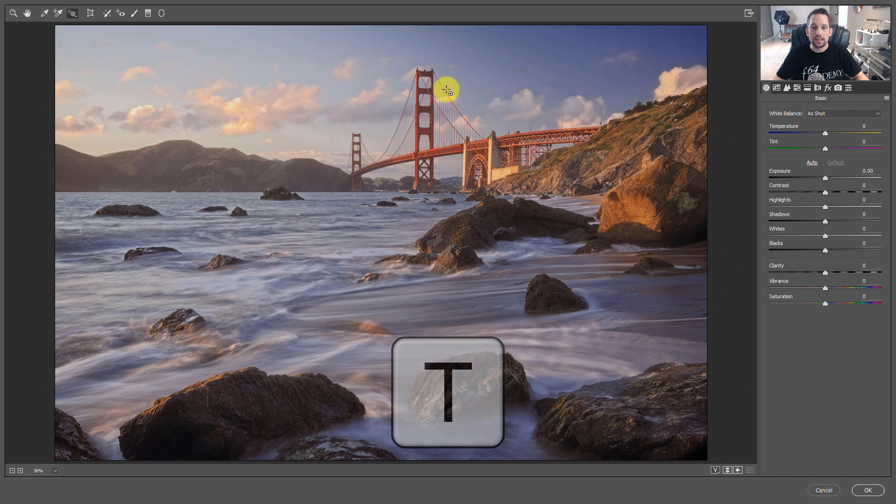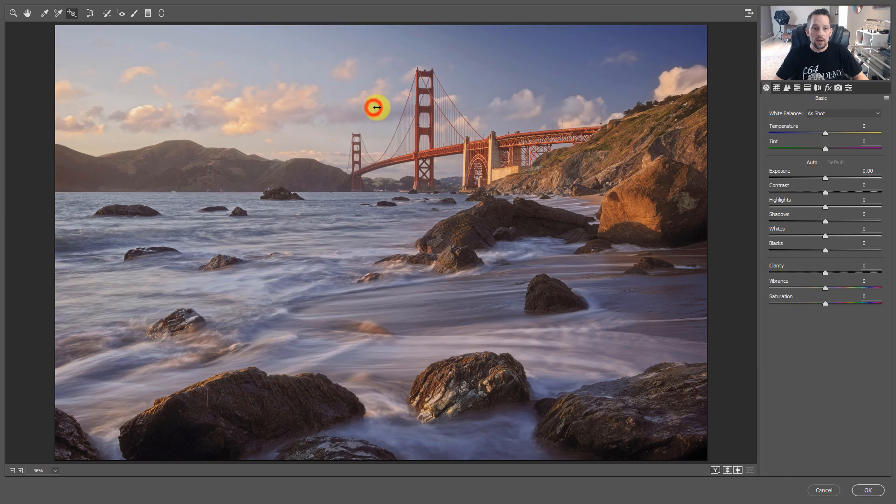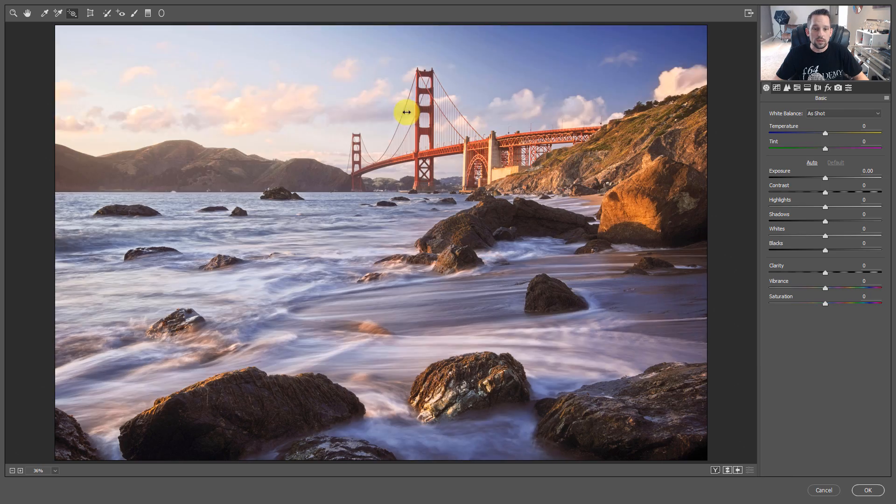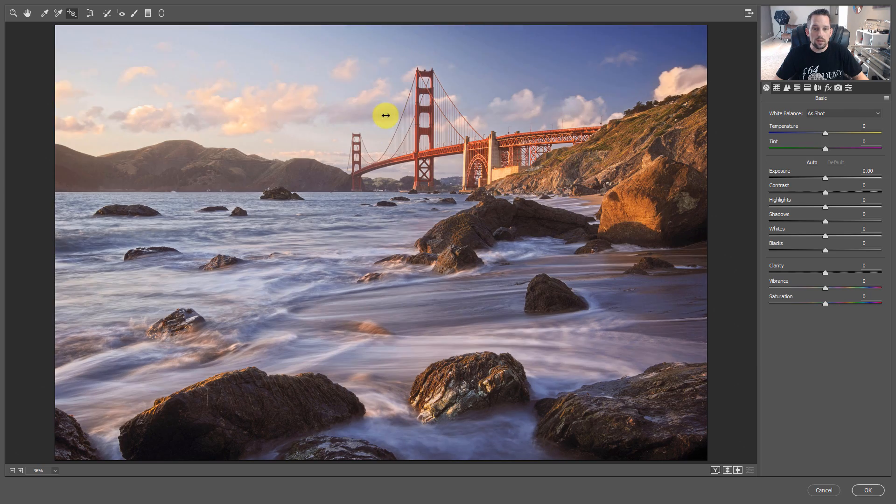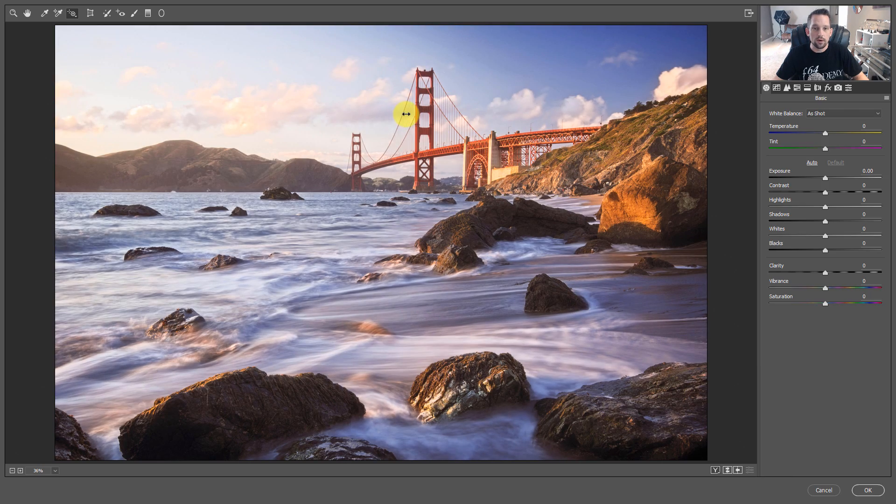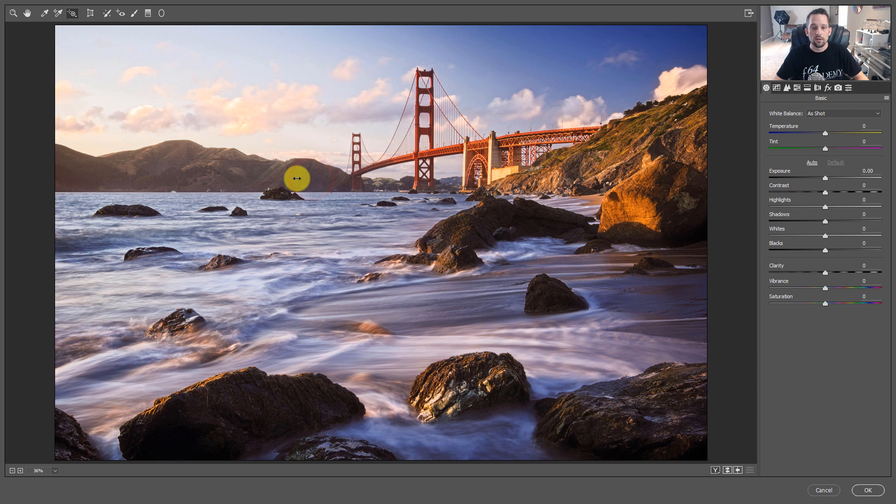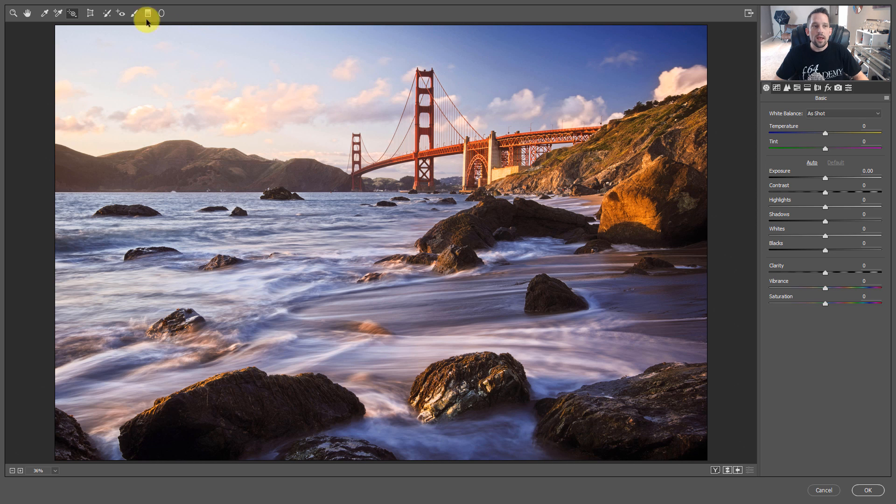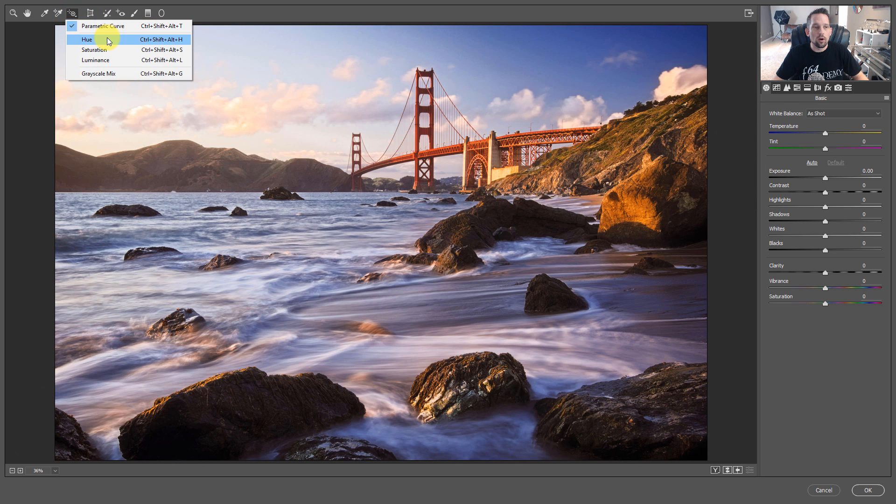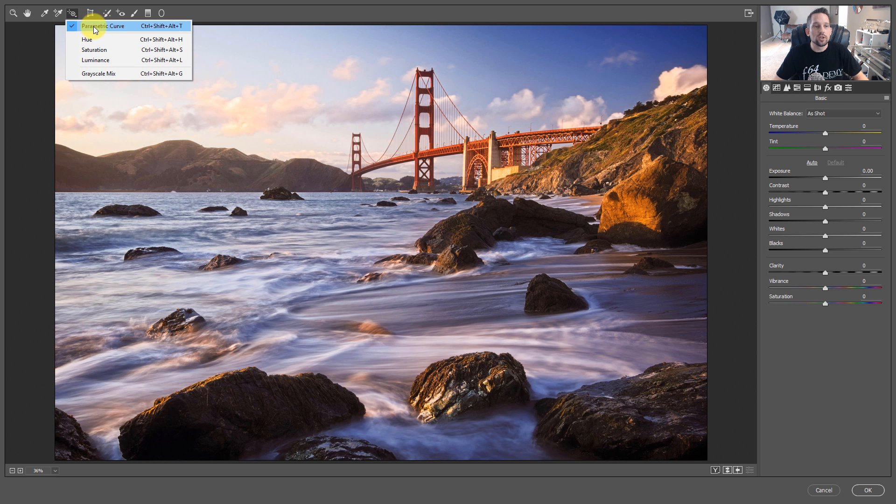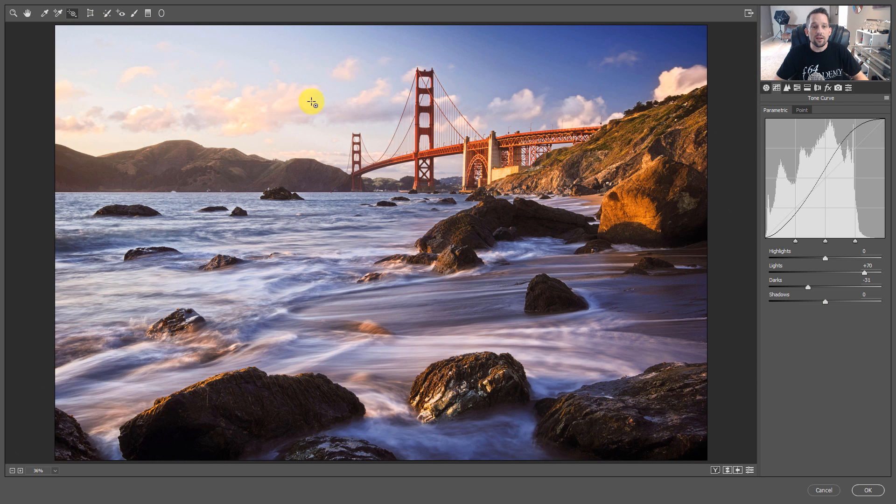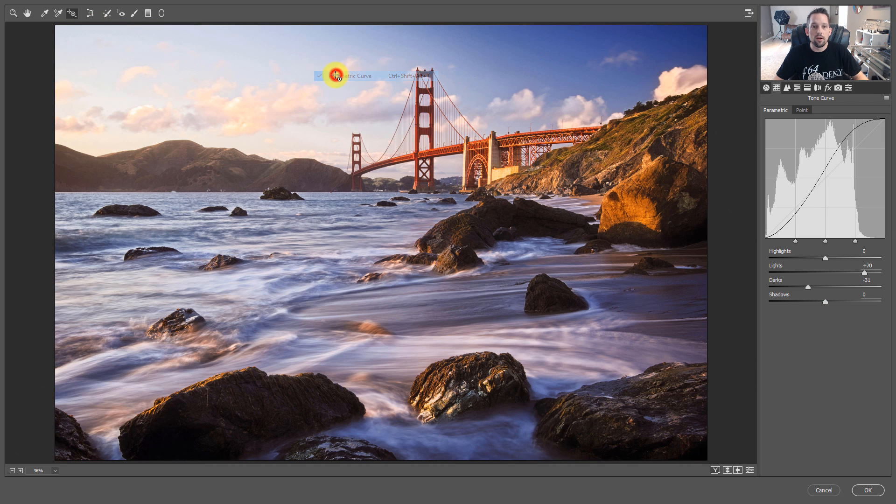So the first time I used it, what I did was I just clicked somewhere on my image and moved it to the left and right. I was like, oh, that's cool, my image is getting brighter, or some parts are getting darker. But the thing is, I didn't know what it was doing. If you click on here and hold, it's going to open up and say parametric curve, hue, saturation, luminance, or grayscale mix. Right now, the check mark is set to the parametric curve. Another way to get in there is to right click, and now we see that I'm in the parametric curve. So those settings that I just made on this image did this to the curve.